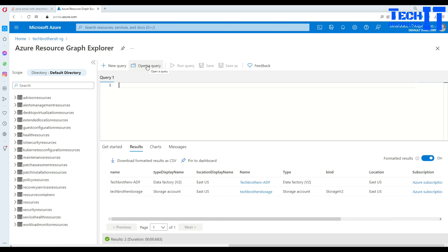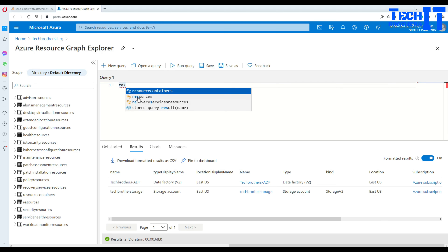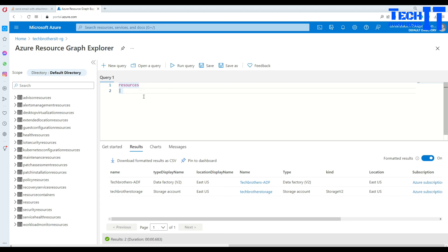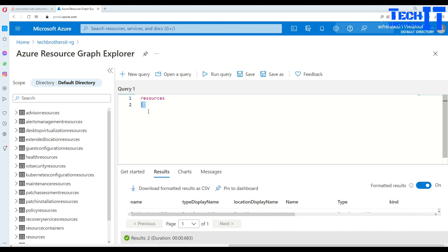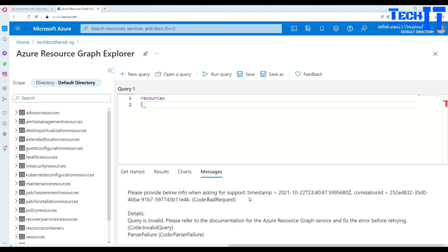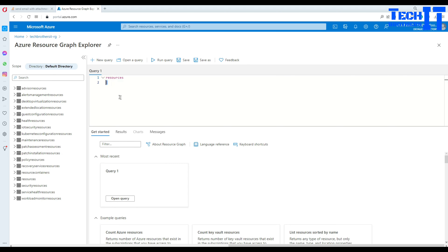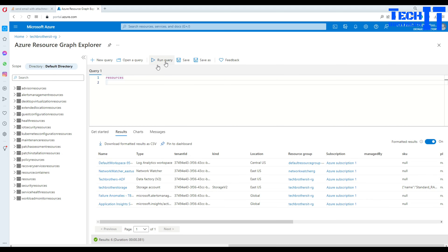If you have an already saved query you want to run, you can open it from here. If you want to write a new query, you can do so. You can see all the different views available. The most important keyword is 'resources', so I'll type that. IntelliSense brings up 'resources' and I'll click it - it adds a pipe sign automatically. I don't need the pipe sign if I just want to run all resources, so I'll remove it and execute the query.